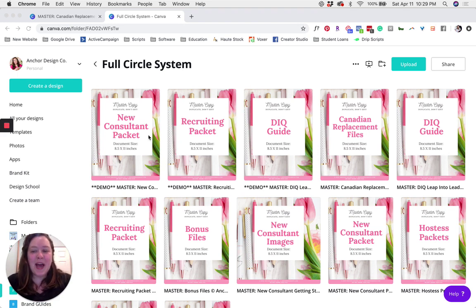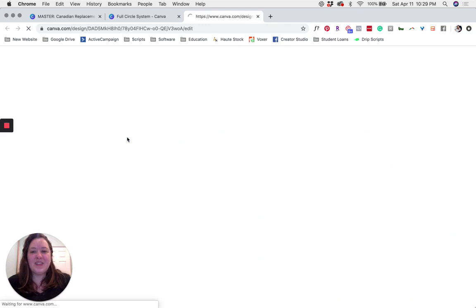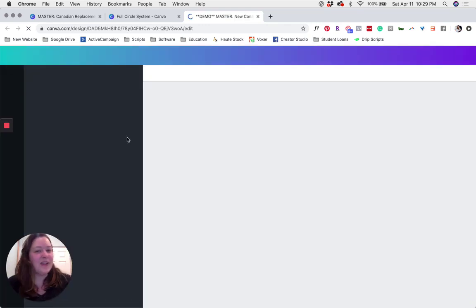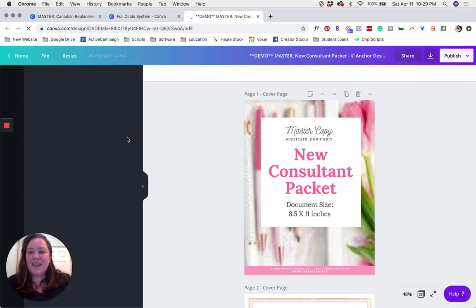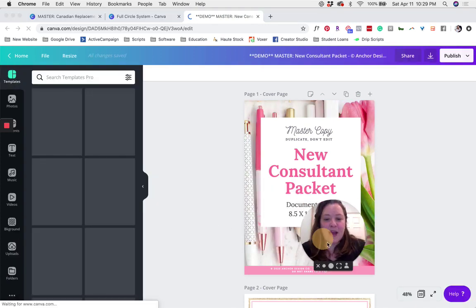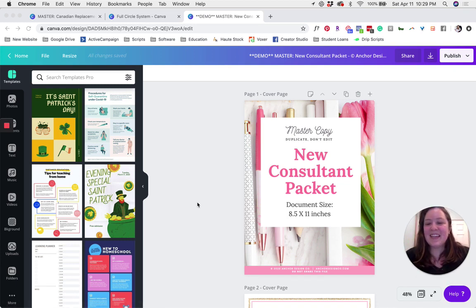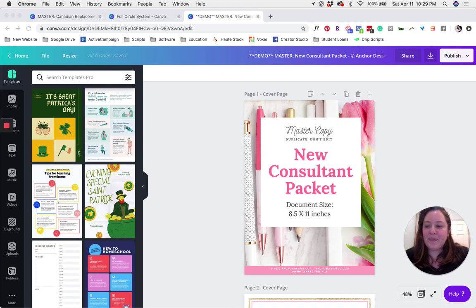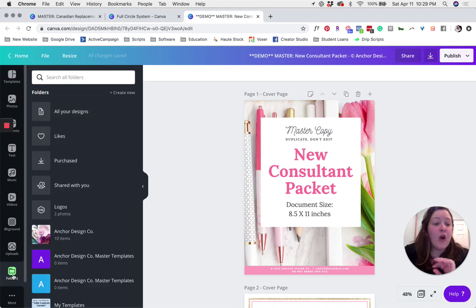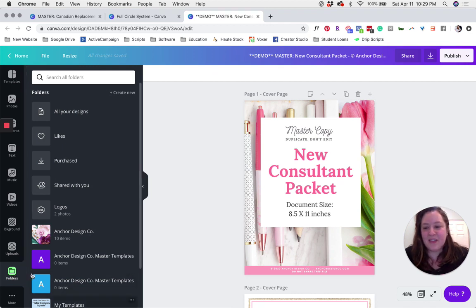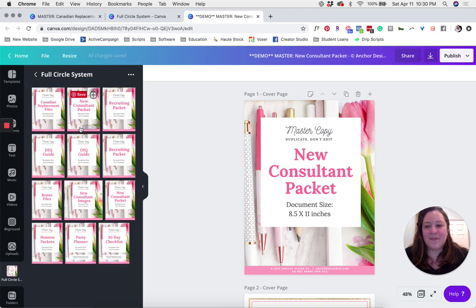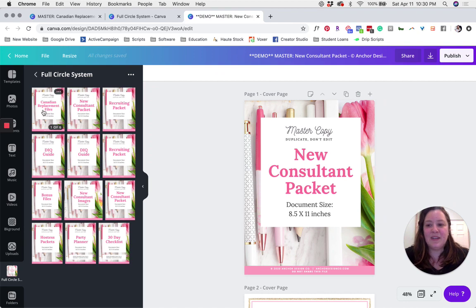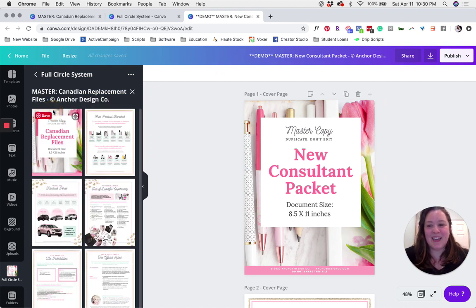The first thing you're going to want to do is open up your new consultant packet. Click once on that Canva file and it'll open right up for you in a new tab. Next, go over to the left-hand side of the screen to the black bar running vertically along your desktop. Go ahead and click on Folders, then go to the folder where you saved your files, and click on the Canadian replacement files product in that folder. Go ahead and click on that one time.